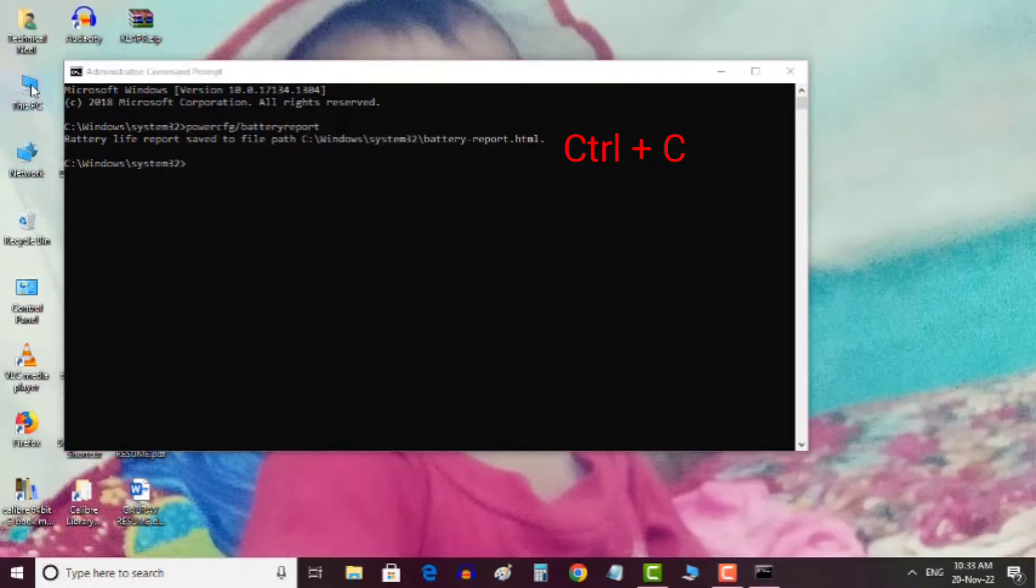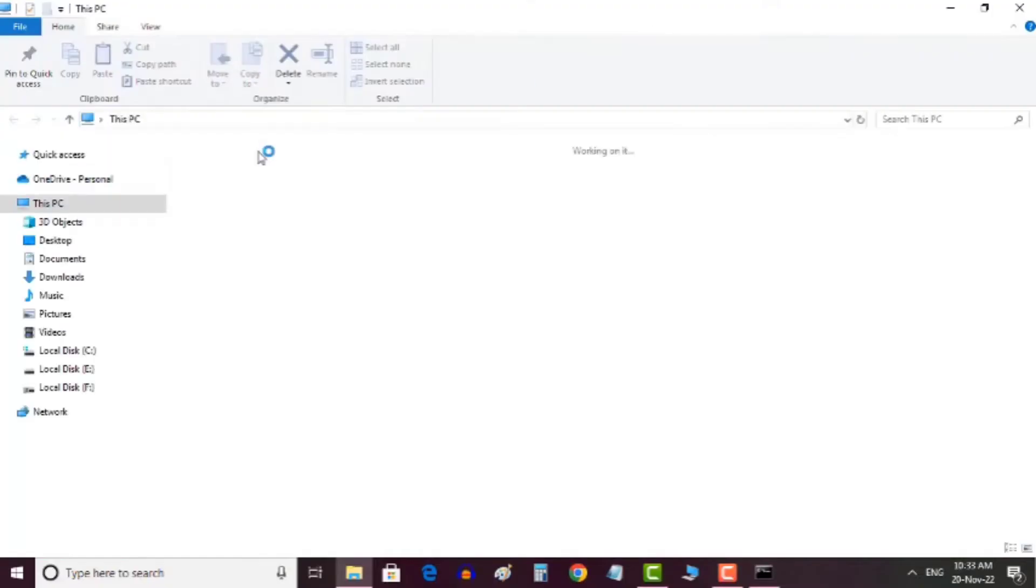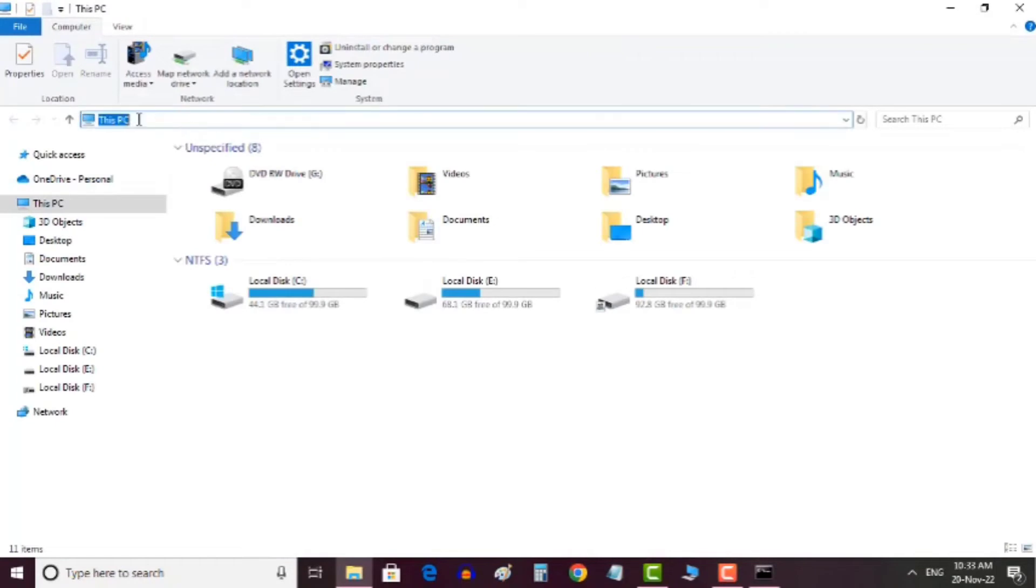Now from the desktop, open This PC, then click in the address bar and press Ctrl+V. Now simply hit the Enter button.